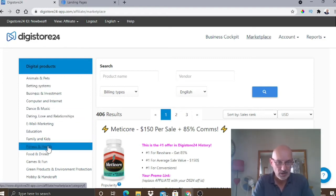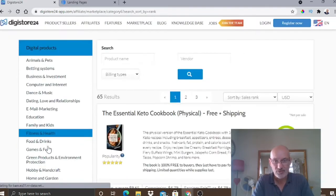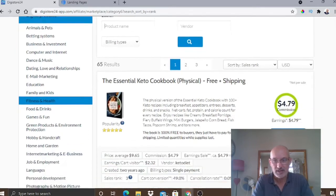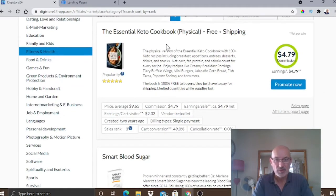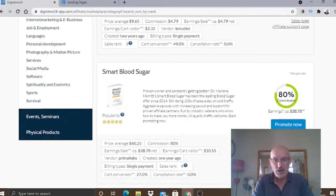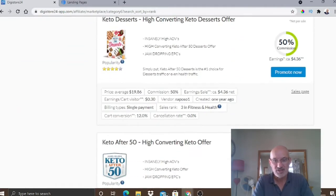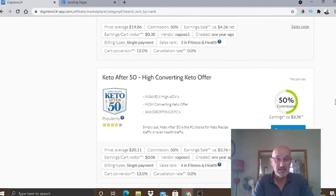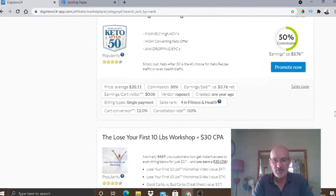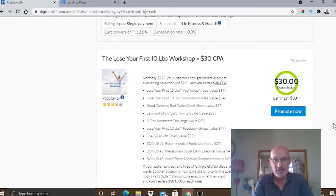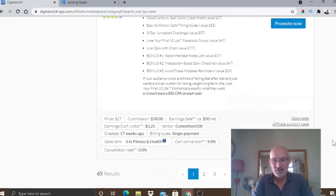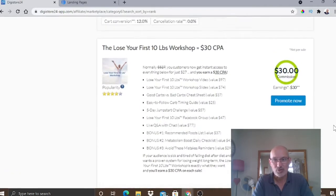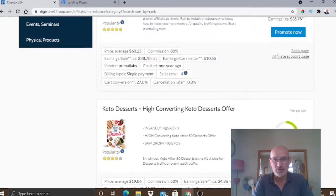So, if we just click on, for argument's sake, fitness and health. And as you can see here, once you do that, you get loads of different products that come up. As you can see the first one here, Essential Keto Cookbook. You've also got Smart Blood Sugar. You've got Keto Dessert. Keto After 50, loads of things on keto. Very popular. Lose Weight, Lose Your First 10 Pounds Workshop. So, as you can see, there are various different products that you can go and promote.